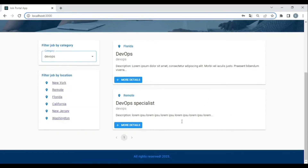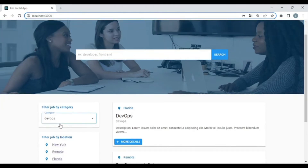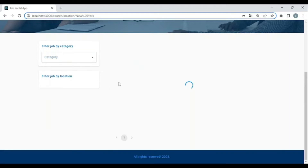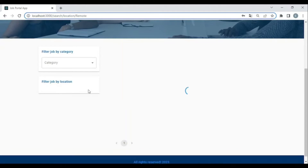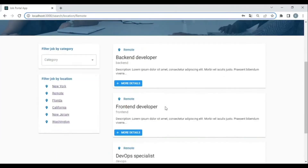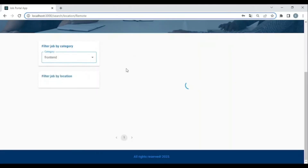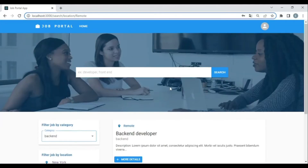It also repaginates our application. Now let's try to filter — we'll filter with back end, front end, and DevOps. It repaginates our application. Now let's try to find a job by location — filtering only 'front end' gives us only remote jobs. Filtering with front end and back end remote also works correctly.